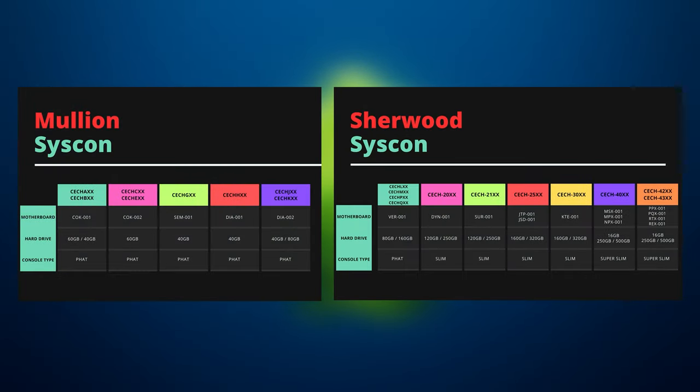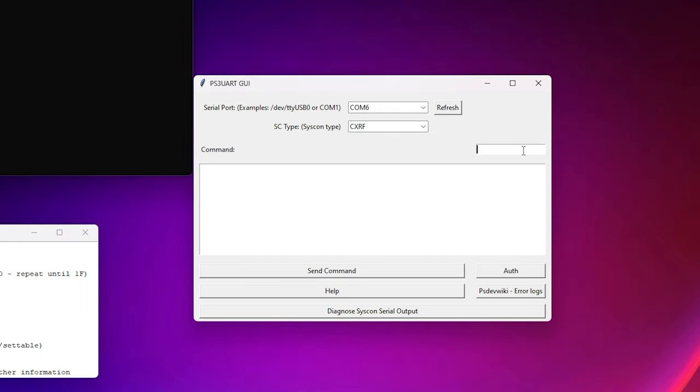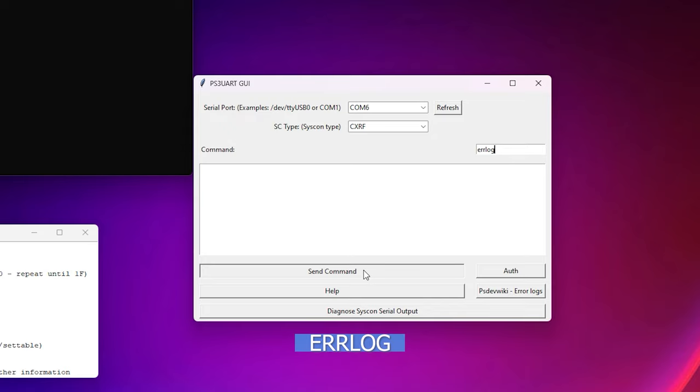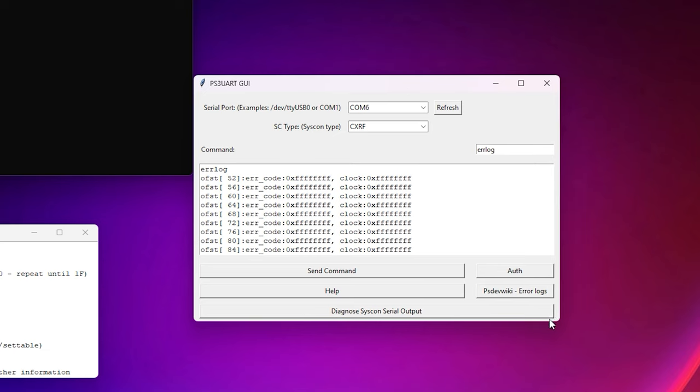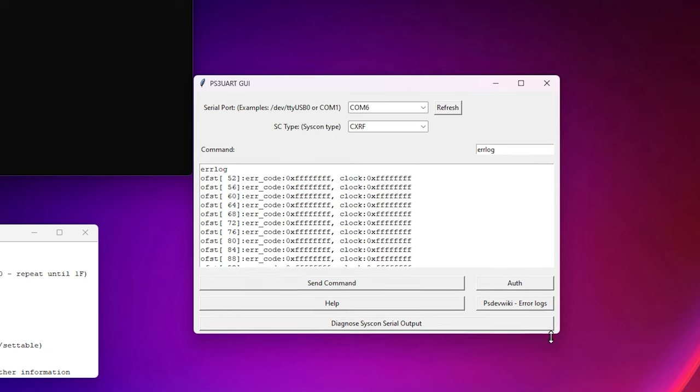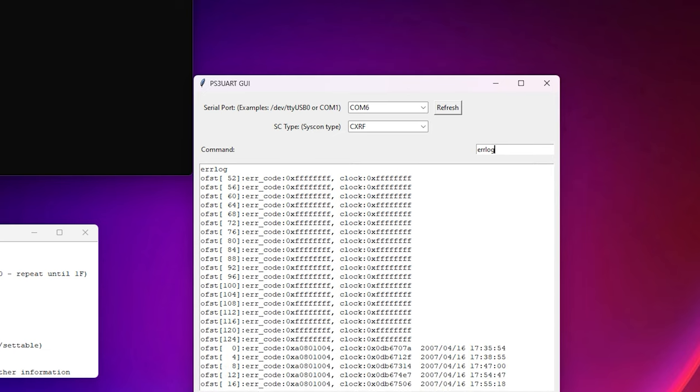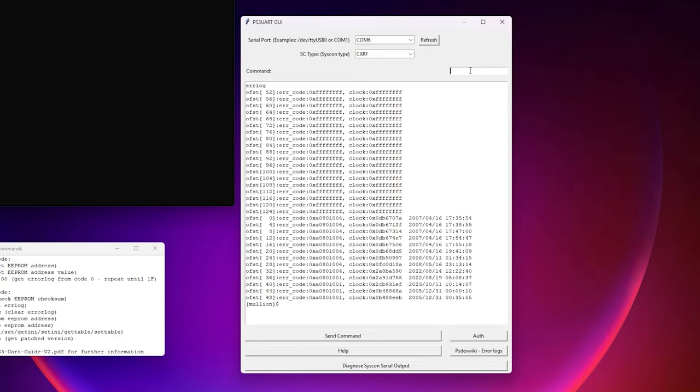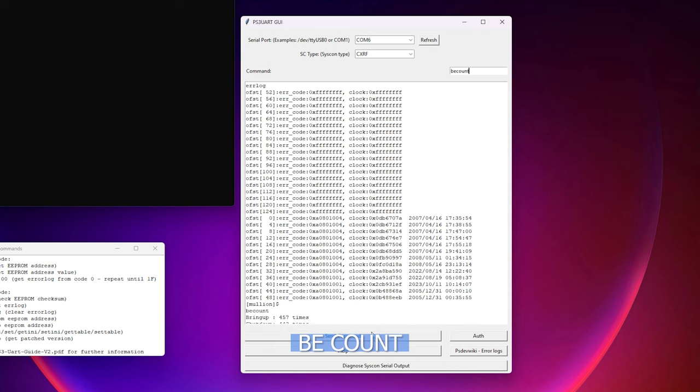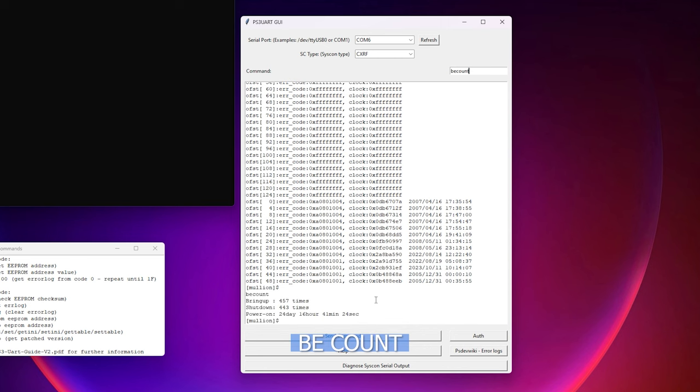This next section of the guide applies to both Mullion and Sherwood systems. Once you have successfully authed into the system you can now enter the command to retrieve the error log. To do this simply type in erlog and hit send. The error log contains the last 32 known errors reported by the syscon. It is important to get a copy of this error early on before troubleshooting the system as the log contains a fault history of the console which can help in identifying what happened.